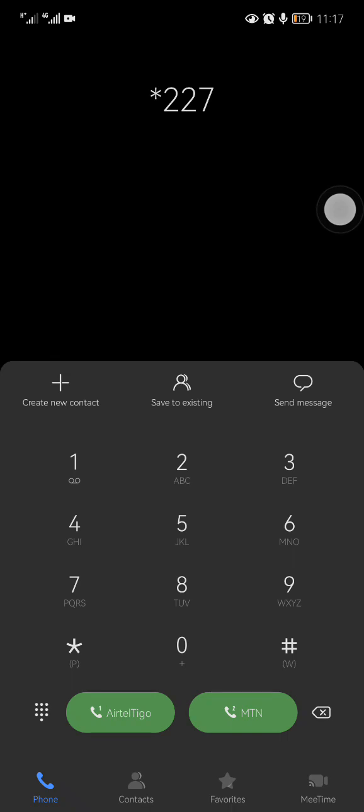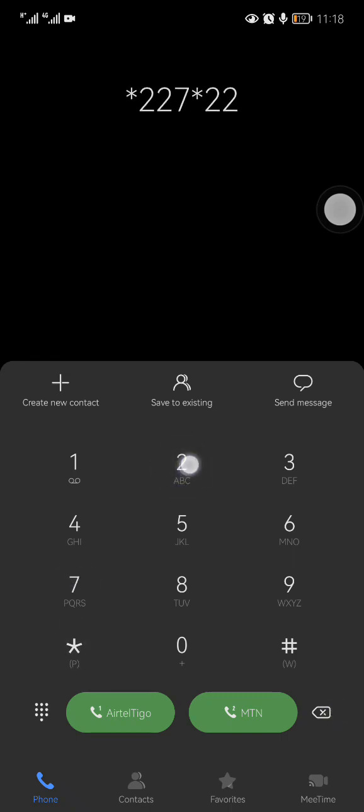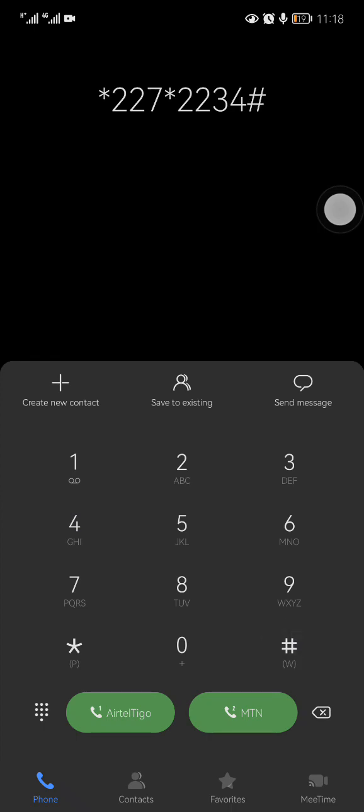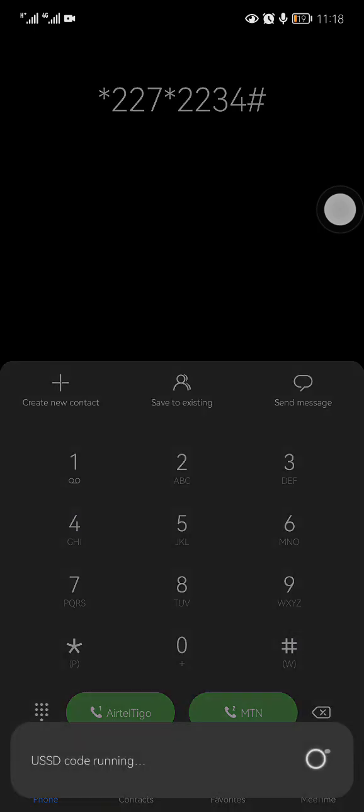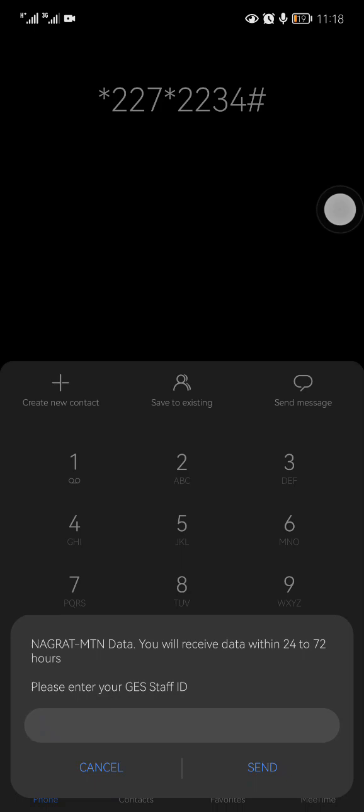The code that they are using is *227*. So let me type *227*2234# and you send. When you send, it will ask you, please enter your GS staff ID.